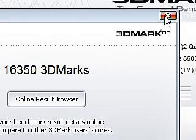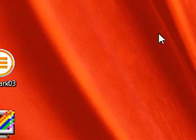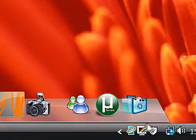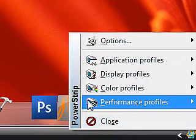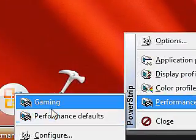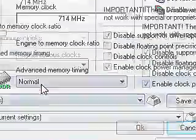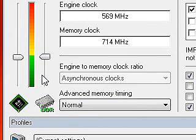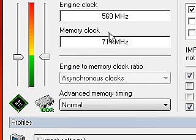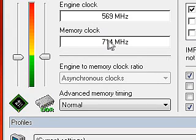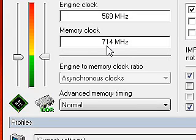So if you want to carry on, close this, minimize this, and then go to PowerStrip once again — Performance, Profiles, and then Configure. You can push up the sliders once again. You can do this as much as you like but don't increase the clock speed by more than 20% of its original value. So if my original value was 700 MHz then I wouldn't increase it by more than 20% of 700, which is 140.